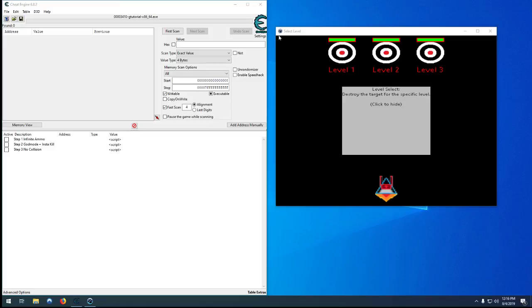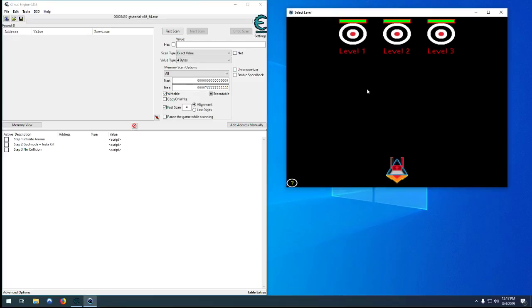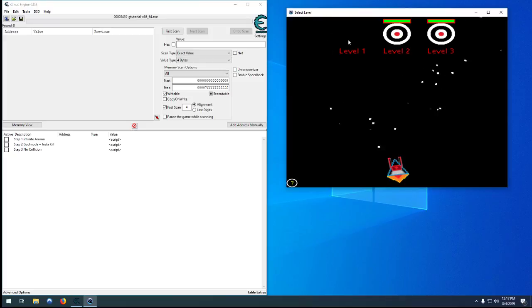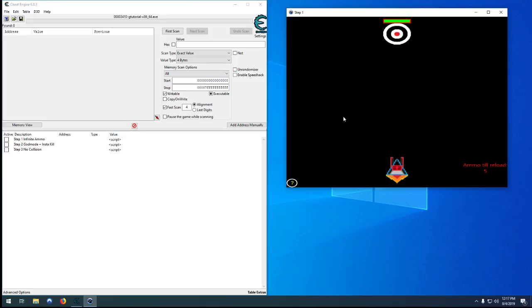Hello and welcome to the extra level of the Cheat Engine Tutorial Game Hacking video series. In the previous three videos we created cheats for each level. One gives us infinite ammo, two gives us god mode and instant kill on the enemies, and three is a proper no collision.